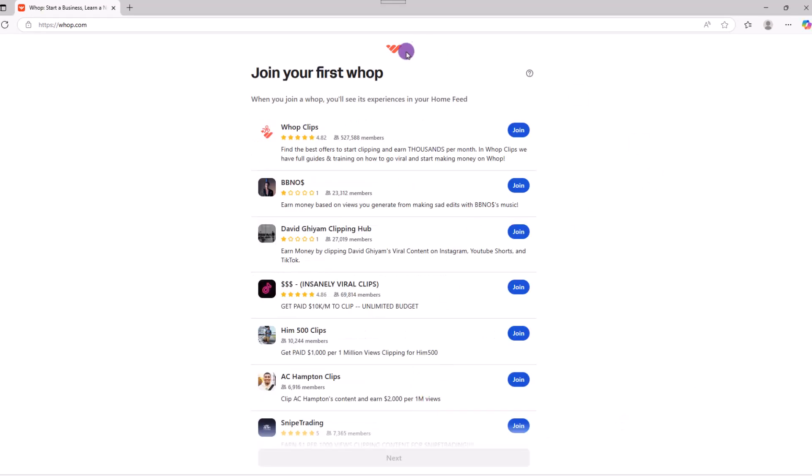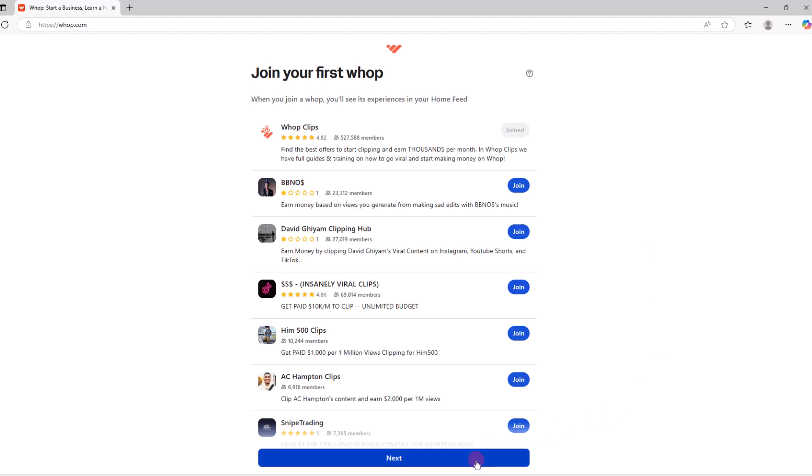You'll then be prompted to join a WAP. You don't need to worry about this too much, but one of the hot items now is clipping with WAP, which we'll cover in a separate video. For now, just join it and click next.